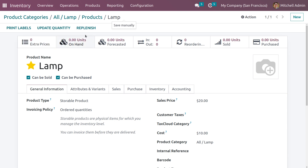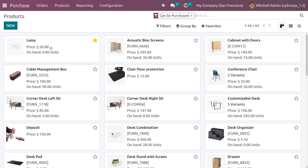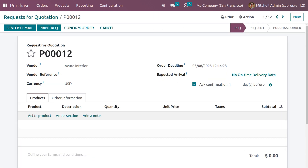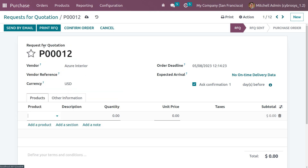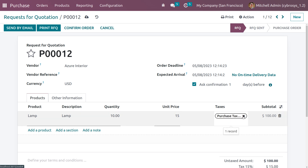Now let's make a purchase order. Go to the purchase module and create a new request for quotation. Choose the product 'Lamb', set the quantity to 10, and set the unit price to 15. Note that we originally set the cost as 10 in the product form, but here we are setting the unit price to 15. Remove the taxes and save the changes.